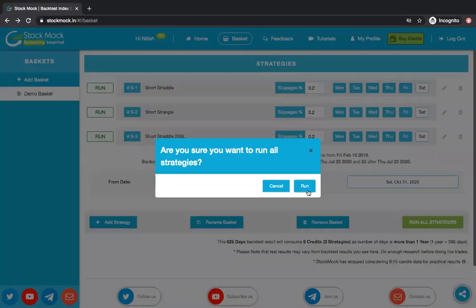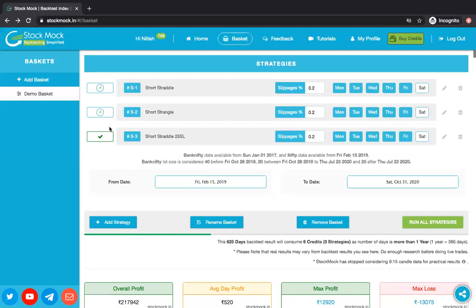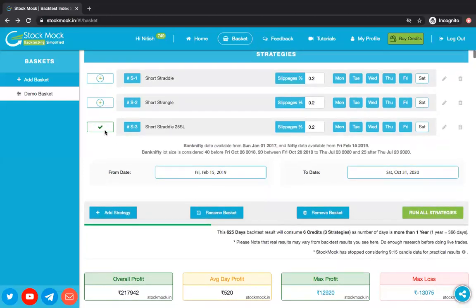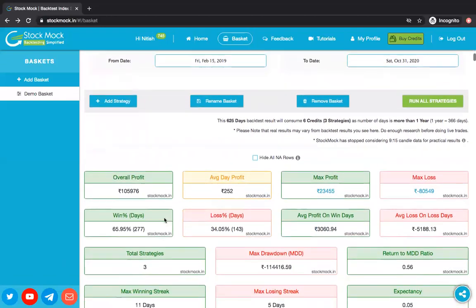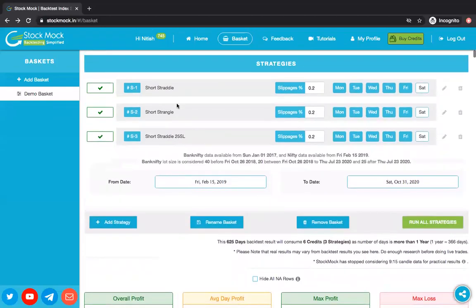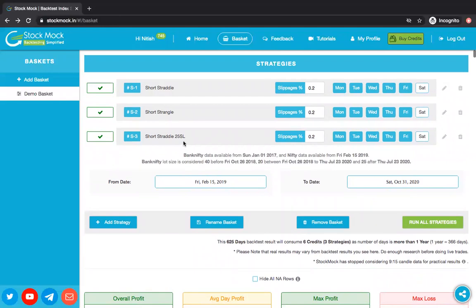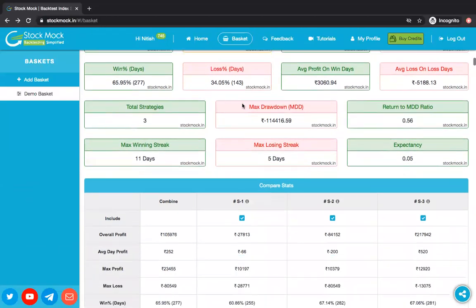Now let me run the strategies. When you start this button, you will see a loader and results will be shown as a ticker as they come in. When all results are there, you will see the strategies with ticks. You can scroll down and you will see the combined statistics. This combined statistics shows the overall result of your strategies — meaning if you had traded short straddle, strangle without stop loss, and one with stop loss in Nifty, you would have gained this much.